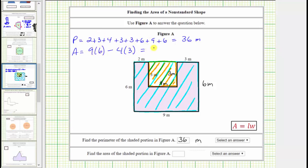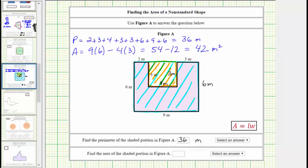Simplifying: nine times six is fifty-four, minus four times three which is twelve. This difference is forty-two, which means the area of the given polygon is forty-two square meters — exactly forty-two square meters will fit inside the given polygon. Below we enter forty-two and select the units of square meters. I hope you found this helpful.